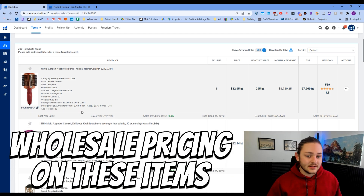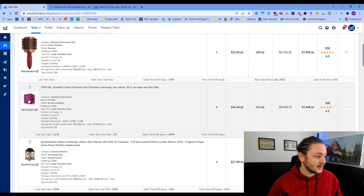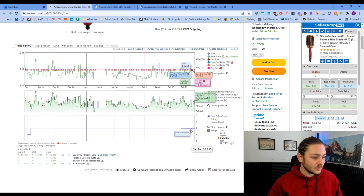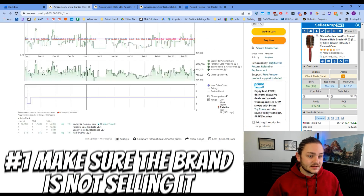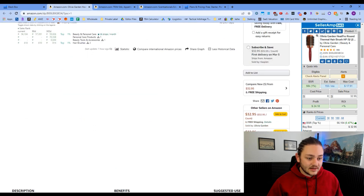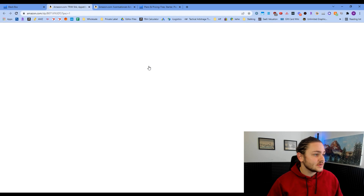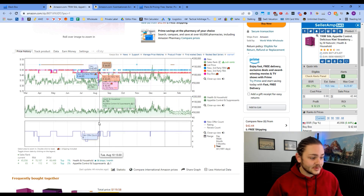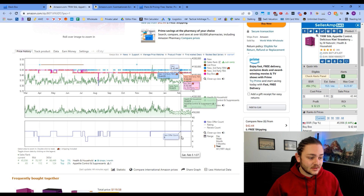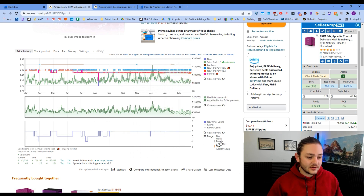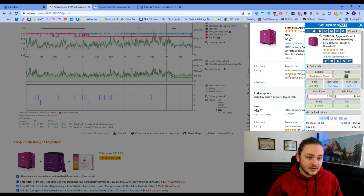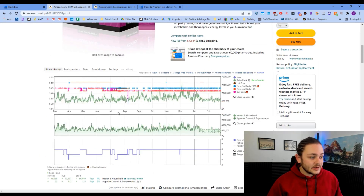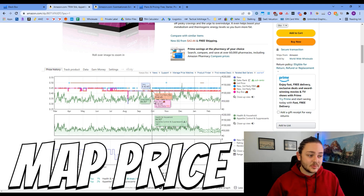Now we need to click through some of these listings and see what's going on. I'm looking for a couple of key things to make sure this is a brand worth working with. Number one, we need to make sure the brand itself is not selling on Amazon. In this case, Olivia Garden is the brand and I can see them listed as a seller, so we're going to stay away from them. The next one, Trim Stick — I see a very flat price line and flat new offer count, which means they might be strict about new sellers. But they do have six offers, so it's possible they're more lenient. I'm checking to make sure that brand name isn't among the sellers, and I'm not seeing it — that's a good sign.